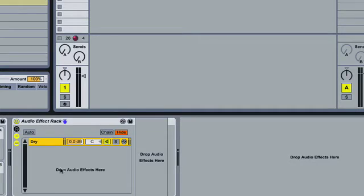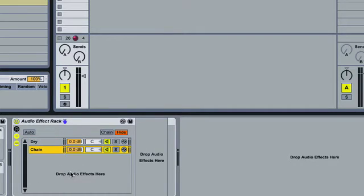The next thing I'm going to do is I'm going to add two more chains, one for each of my send tracks.